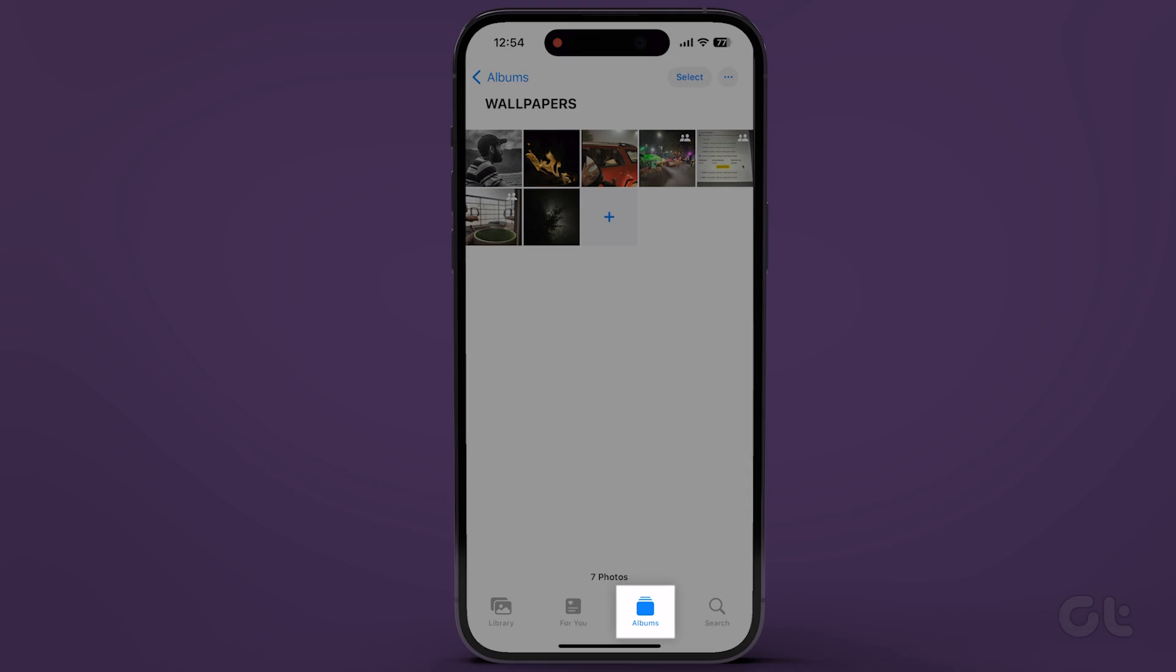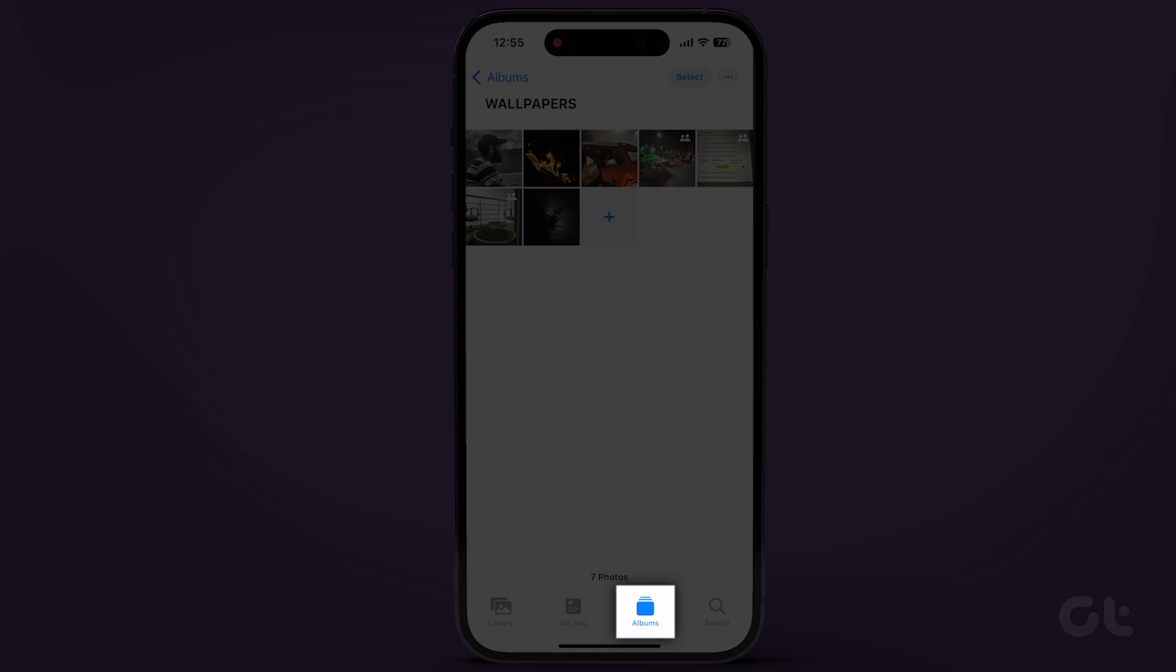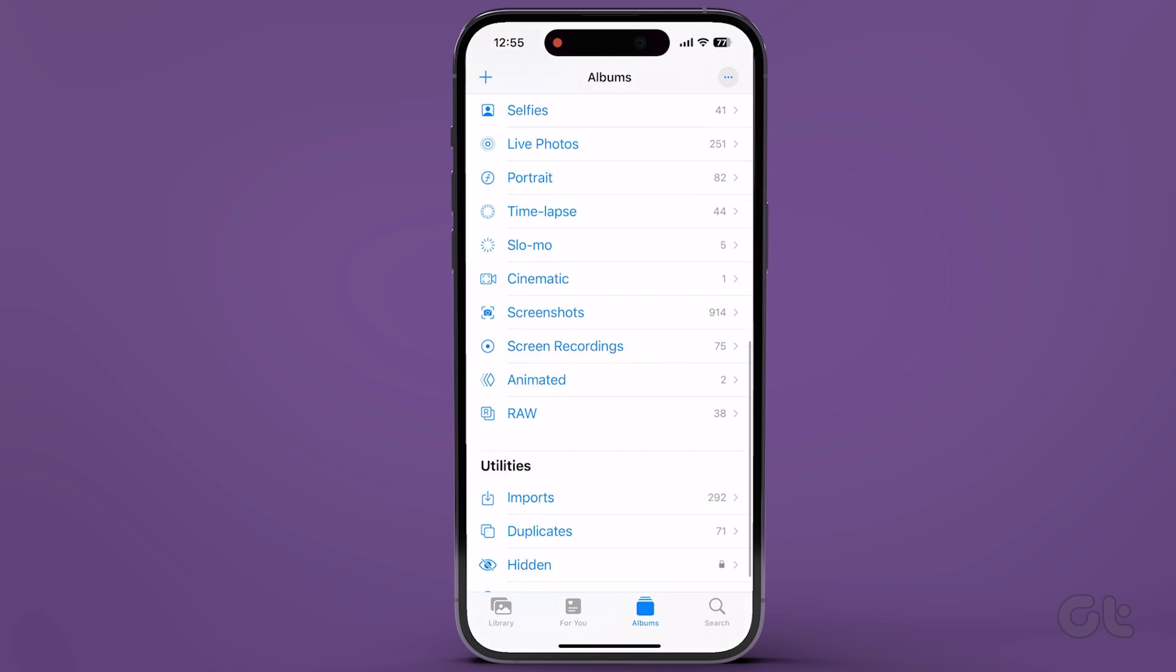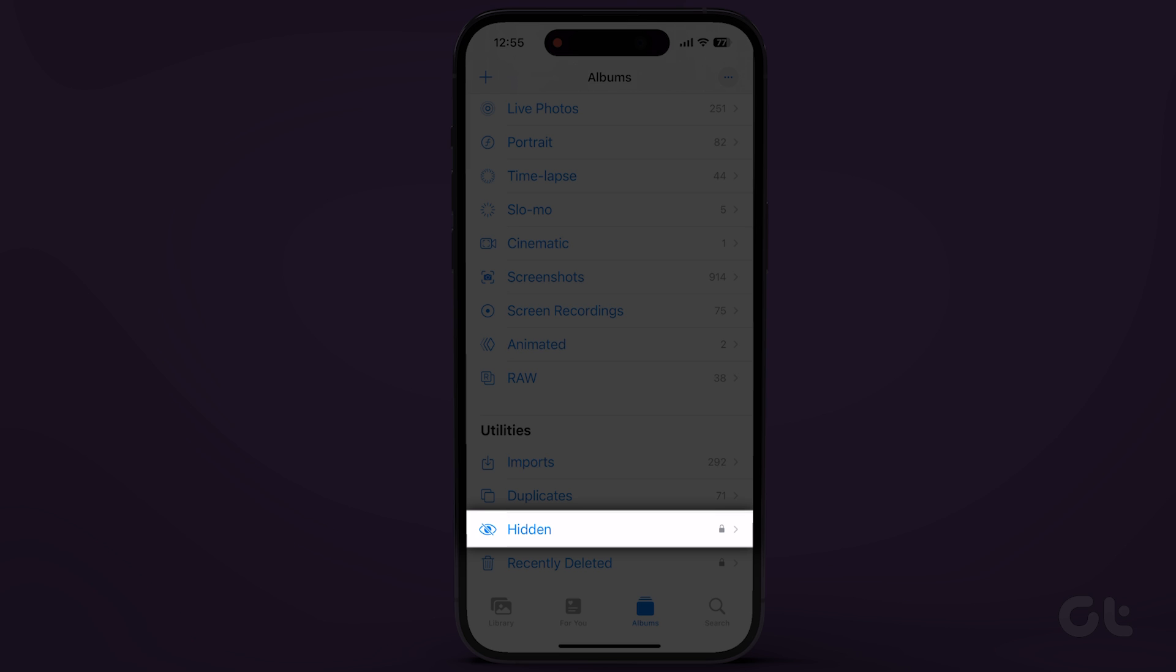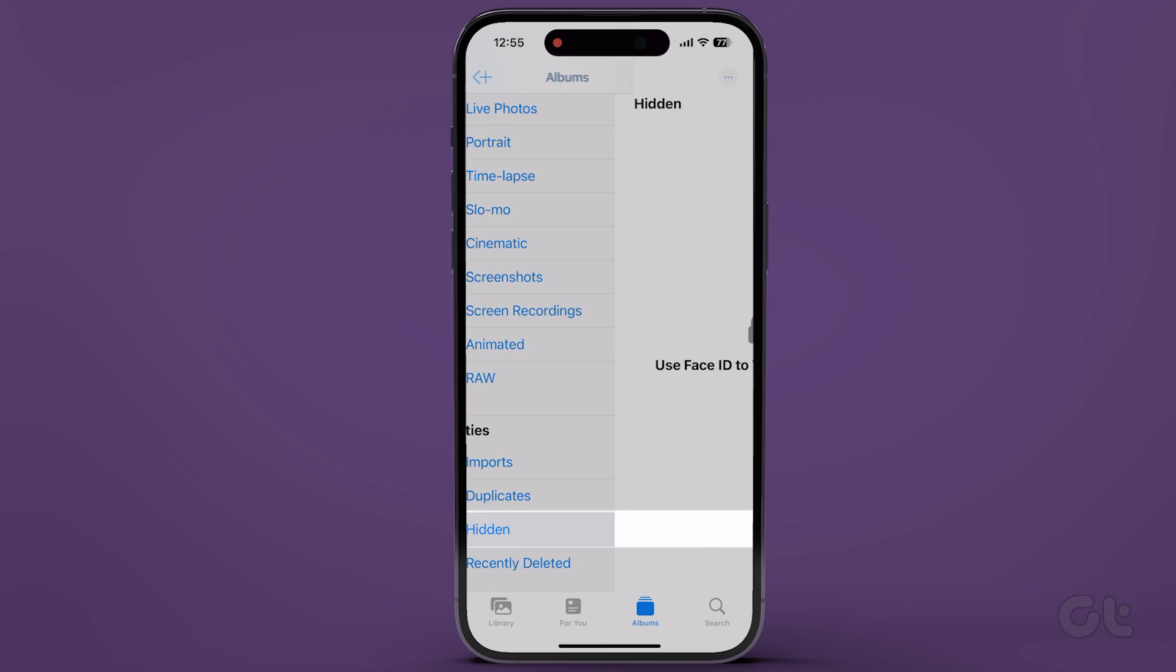Furthermore, navigate to the Albums tab and scroll to the bottom of the screen. Under the Utilities section, you'll find a hidden section where all your confidential photos and videos will be discreetly stored.